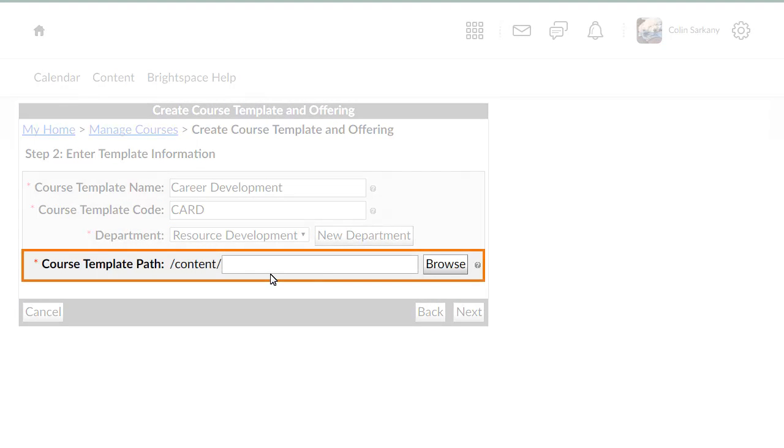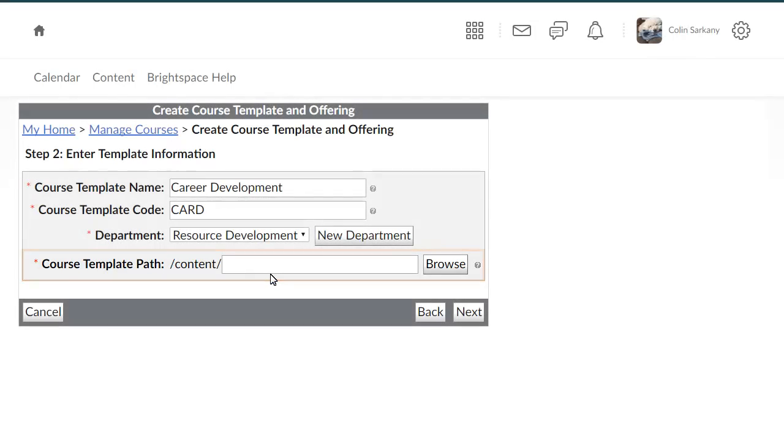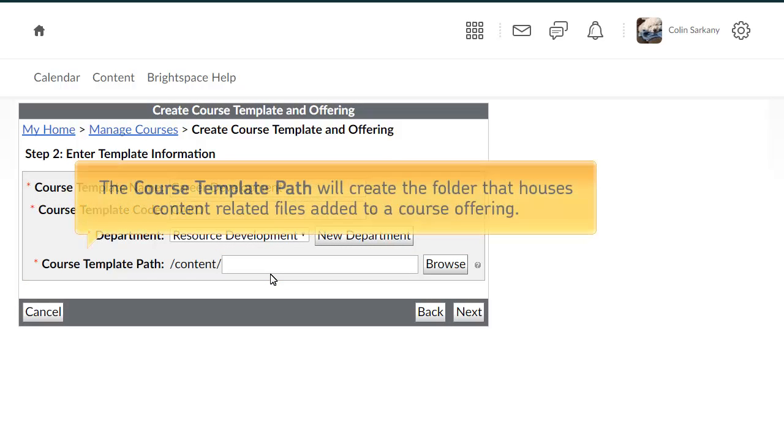Then, using a naming convention consistent with your organization, enter a folder path. This will create the folder that houses content-related files added to a course offering.